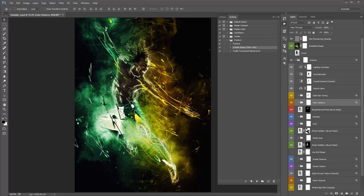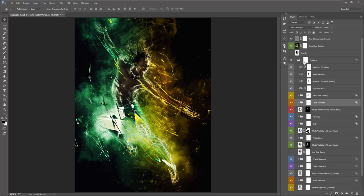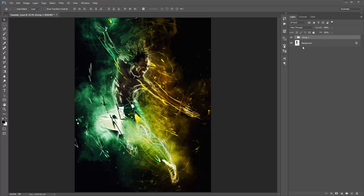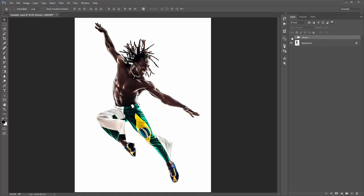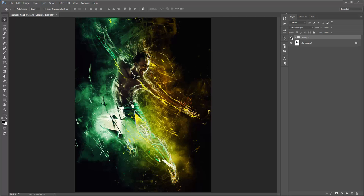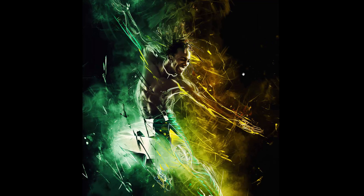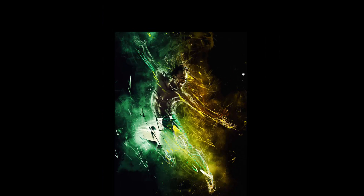I'm done with this one. I'll group everything — shift-select these layers, Ctrl+G to group. There's our before and there's the after.